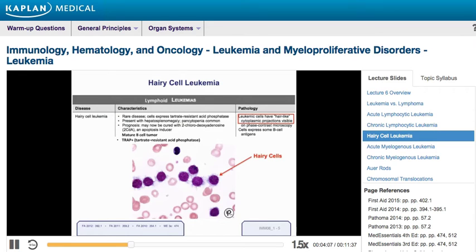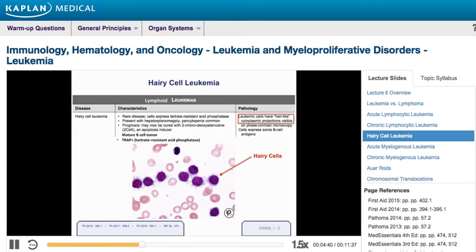The next type is hairy cell leukemia, a disease primarily of the elderly. It's a mature B-cell tumor with tiny filament-like projections around the cell cytoplasm that resemble hairs. The key thing to remember for Step 1 is that it is TRAP positive — Tartrate-Resistant Acid Phosphatase. A useful mnemonic: you'd want to TRAP a hairy spider — hairy cell leukemia is TRAP positive.